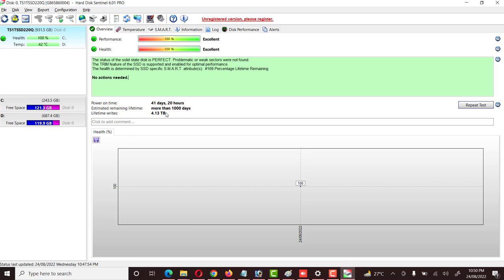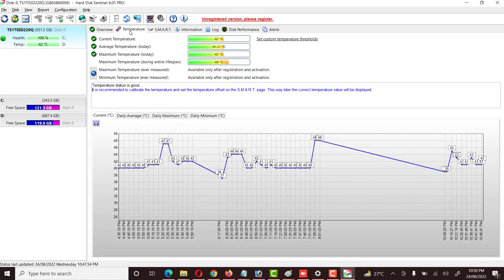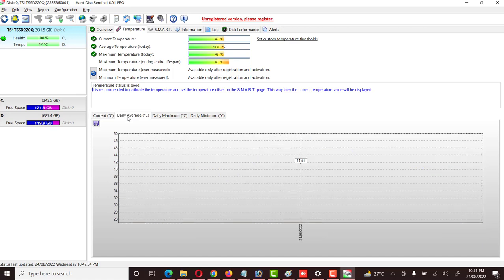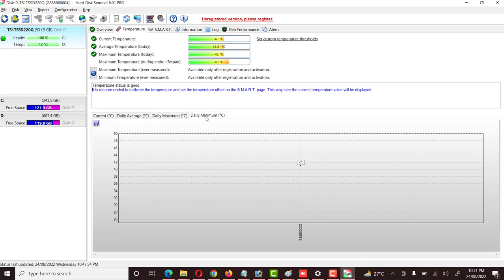There are other options available, like Temperature, where it gives complete details: current temperature, average temperature, and maximum temperature. It provides a summary covering today, yesterday, and the past week — showing the current situation, daily average temperature, daily maximum temperature, and daily minimum temperature.